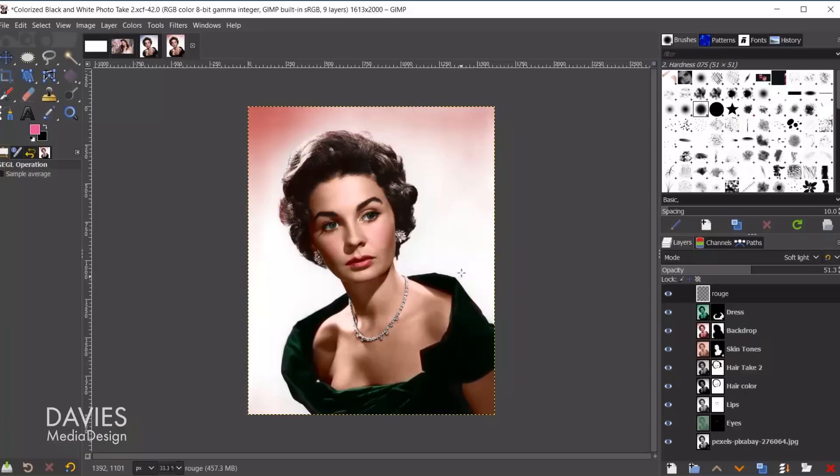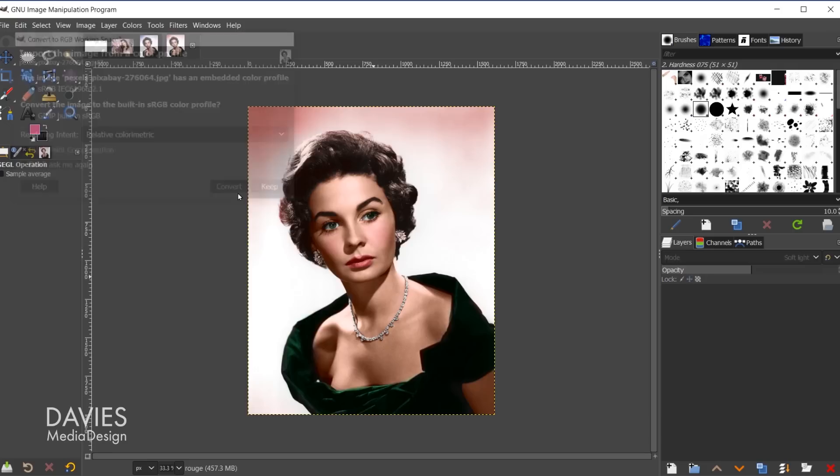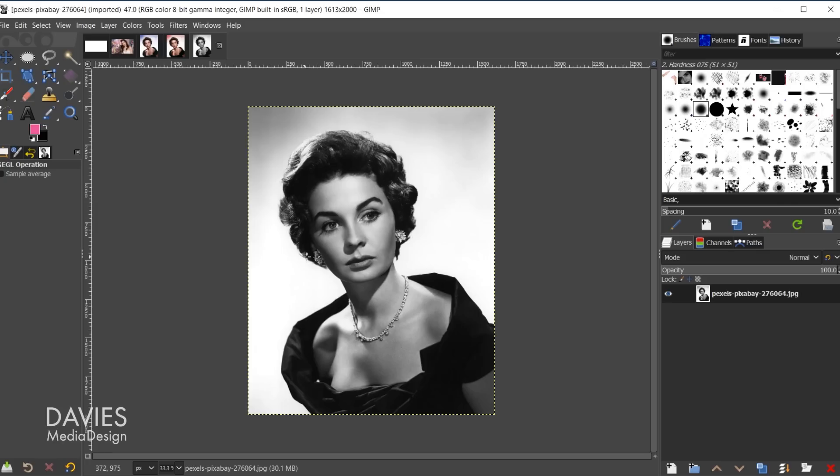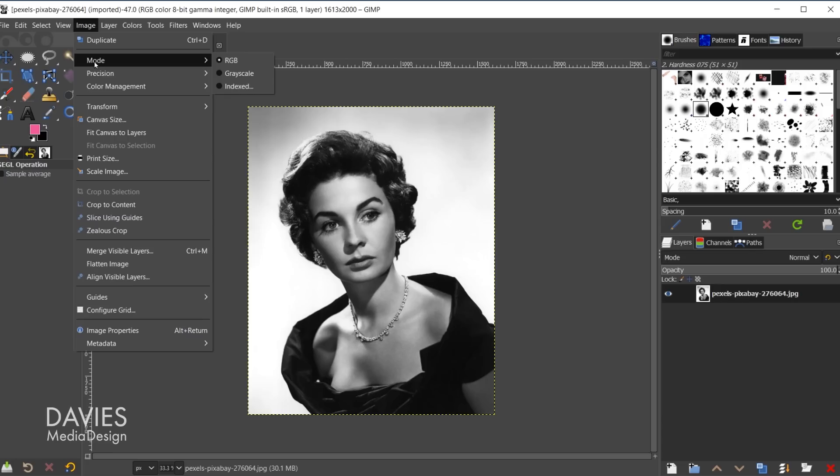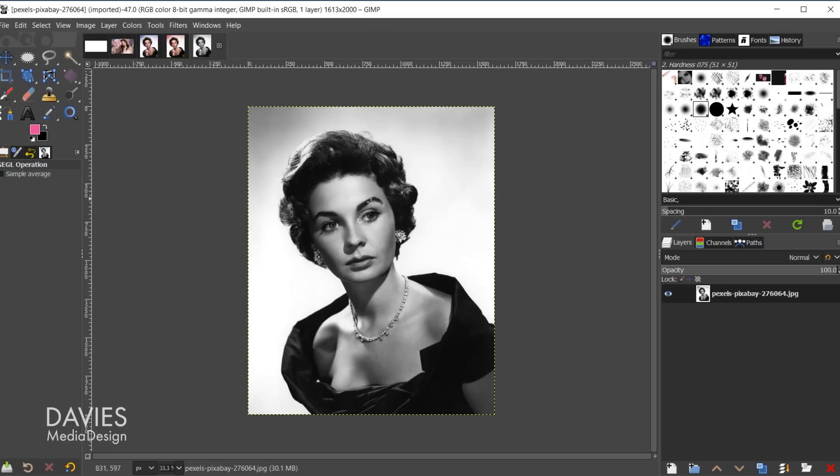Let's dive in by opening up the photo. I'll go to File, Open Recent, and select the black and white photo. It'll ask if you want to convert to GIMP's native sRGB color space — click Convert. One important note: if you're working on a black and white photo, you may need to go to Image, Mode, and change it from Grayscale to RGB, otherwise painting will only produce black, white, or grayscale.